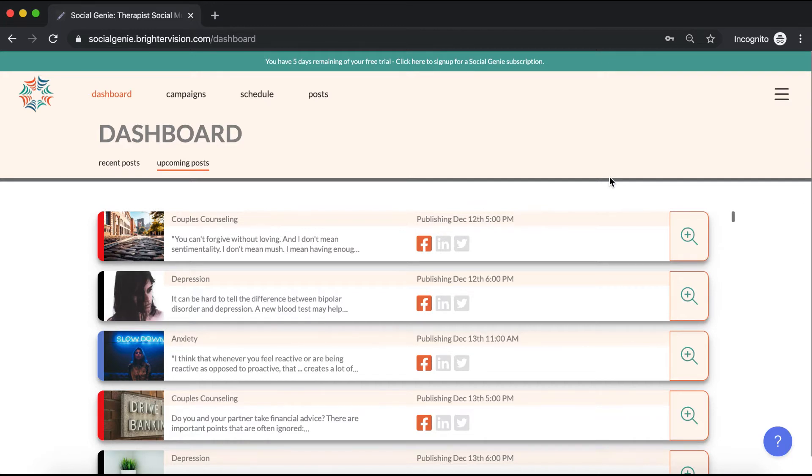Once you get started with Social Genie, the process of managing your practice's social media becomes so much easier. So here's a quick getting started guide to get you acquainted with Social Genie.